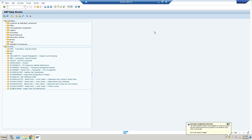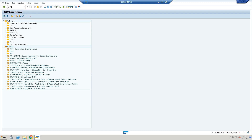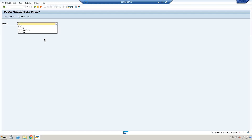Moving to material master — interviewers will ask you basic questions like: what are the views available in the material master? You cannot expect that interviewers won't ask this kind of question. The views available include: Basic Data 1, Basic Data 2, Sales view, Sales Data, Purchasing Data, Warehouse Data, Plant Data, and Accounting Data, among others. Let me show you in transaction MM03.